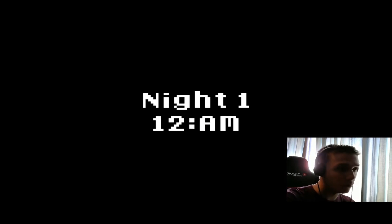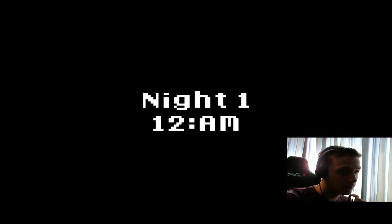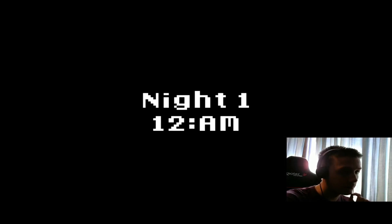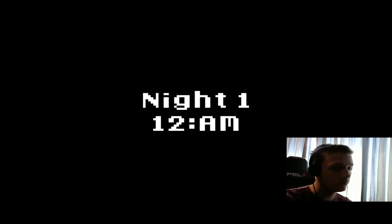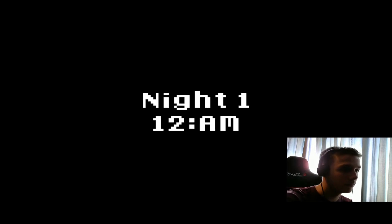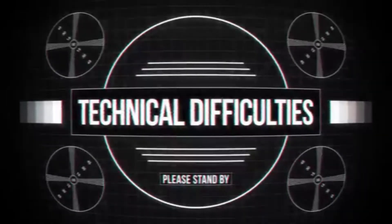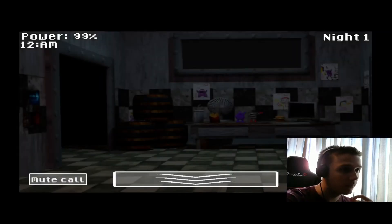12 a.m. Night 1. Must be loading. Let the game stop responding.